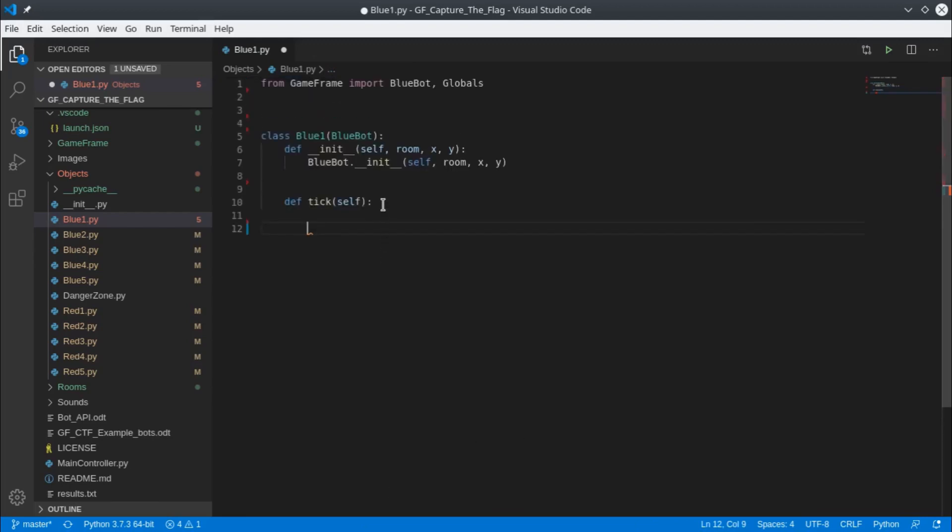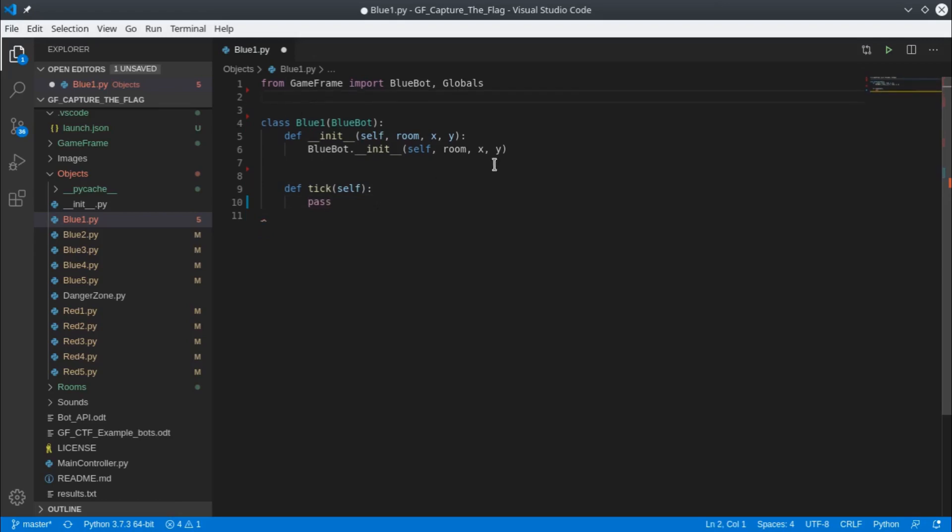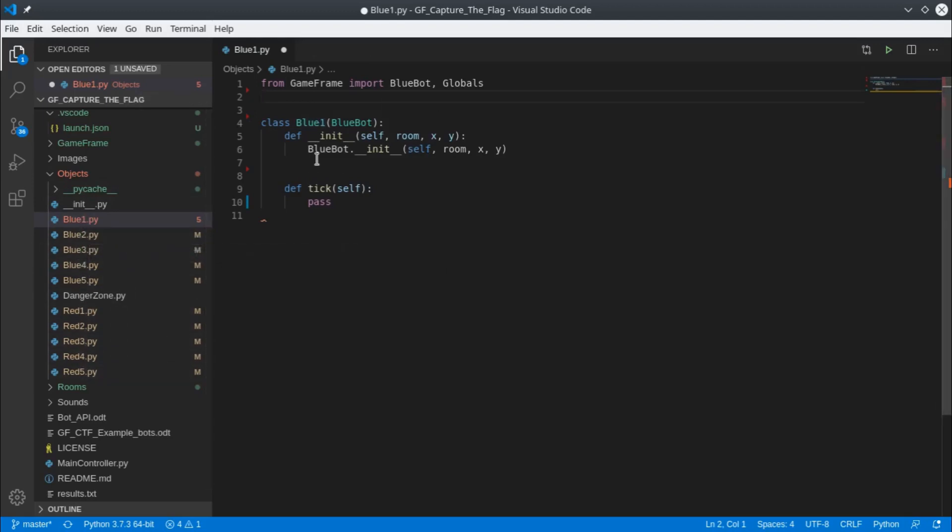Lastly, after this tick function, we'll put the word pass. Now I'll come back to explain some of this, but for right now, make your BlueBot1 look just like this and then go through and make all your other bots the same.